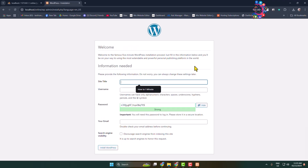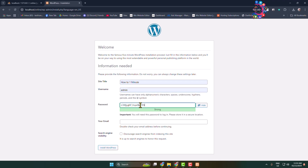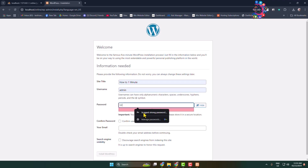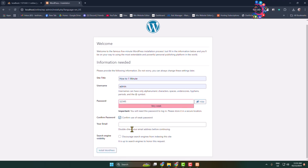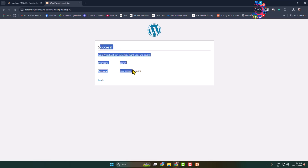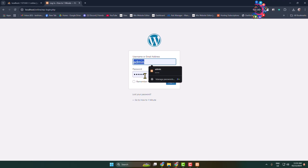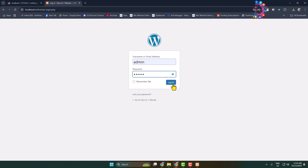Now enter your WordPress website title, your admin login username and password, and your email address. Click Install WordPress. WordPress has now been successfully installed on your computer localhost. Click Login, enter your admin username and password, and click Login. You will be taken directly to your WordPress admin dashboard.